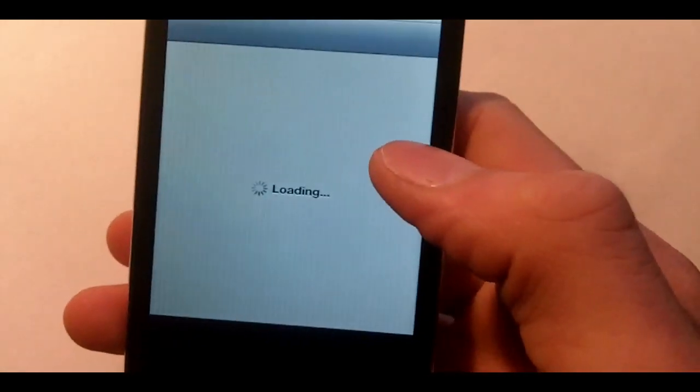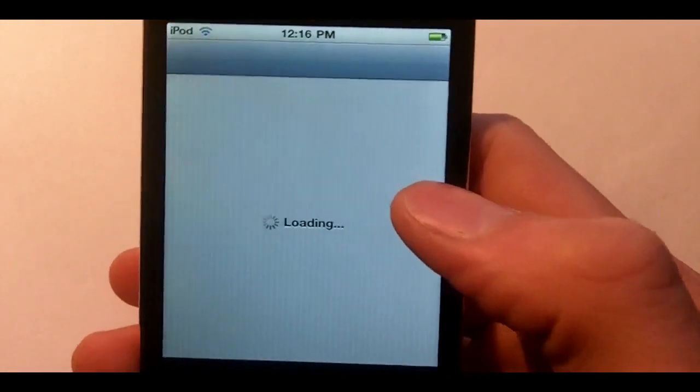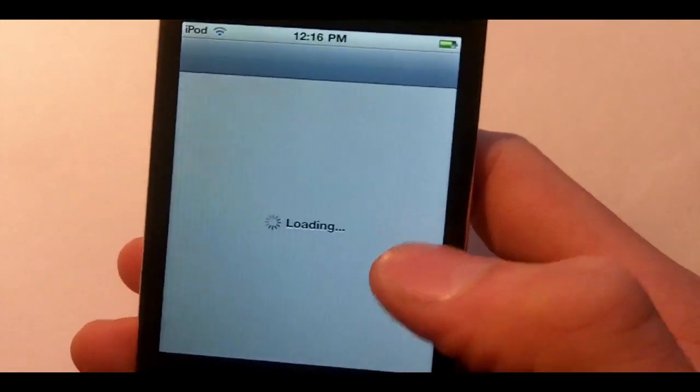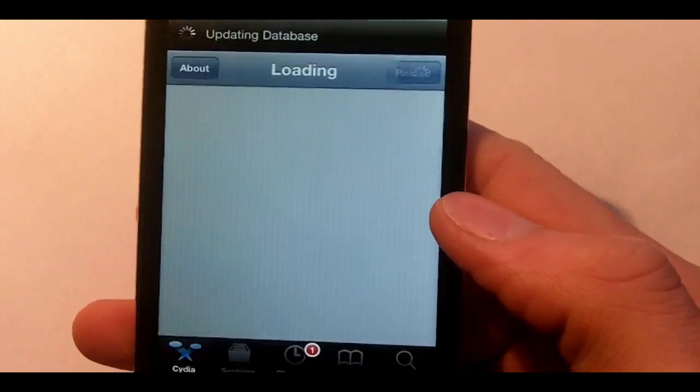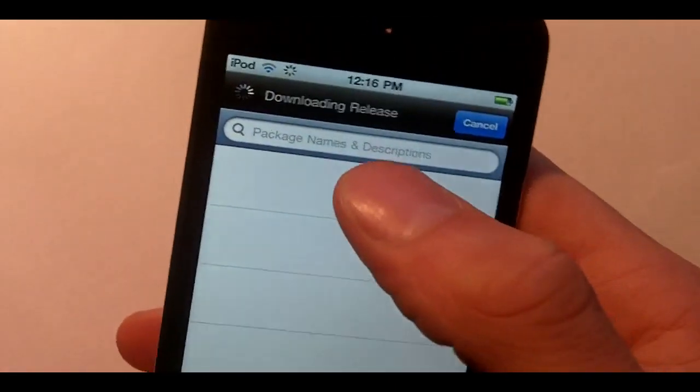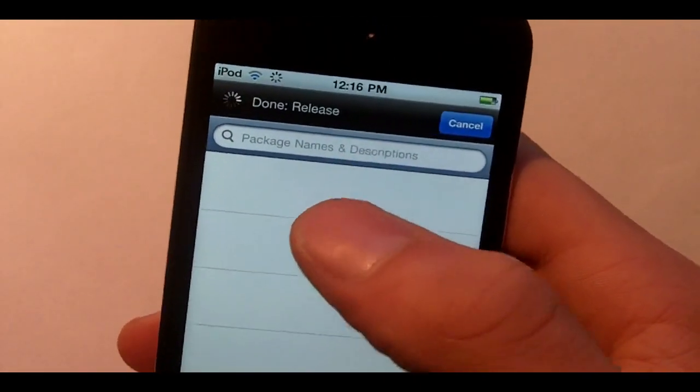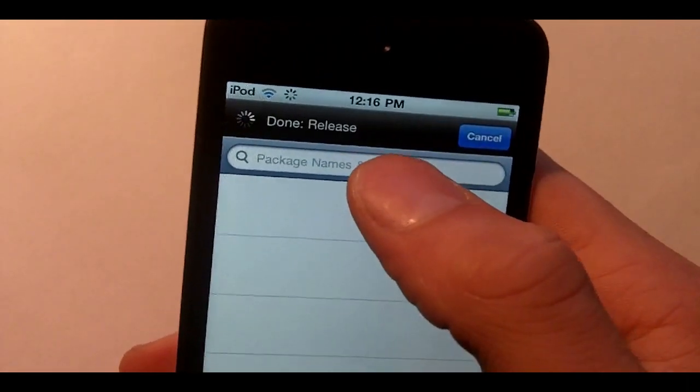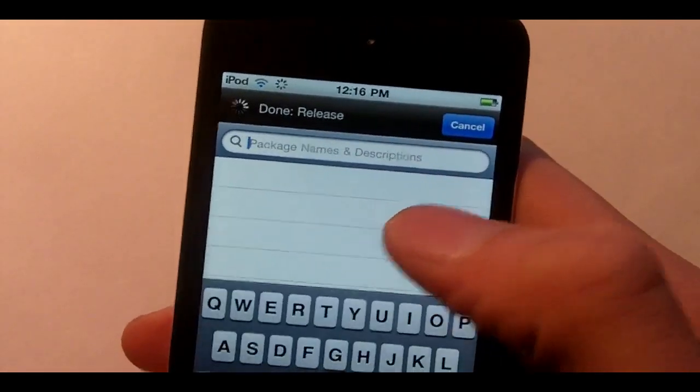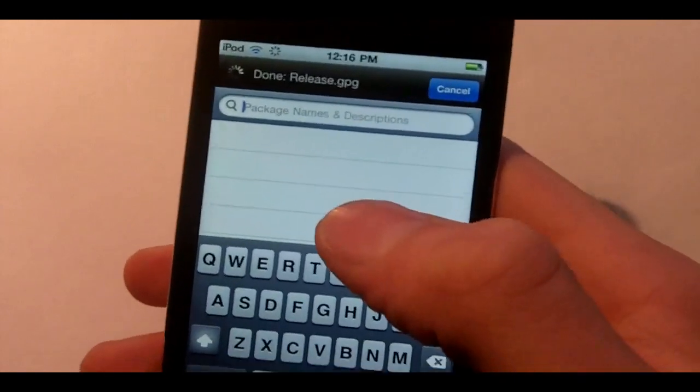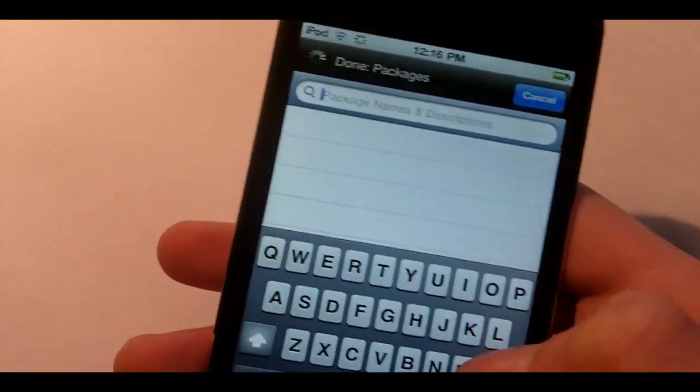So we'll go into Cydia. Wait for it to load. You must be jailbroken on 4.3.1 for this to work because that's the only one that has multitasking gestures.